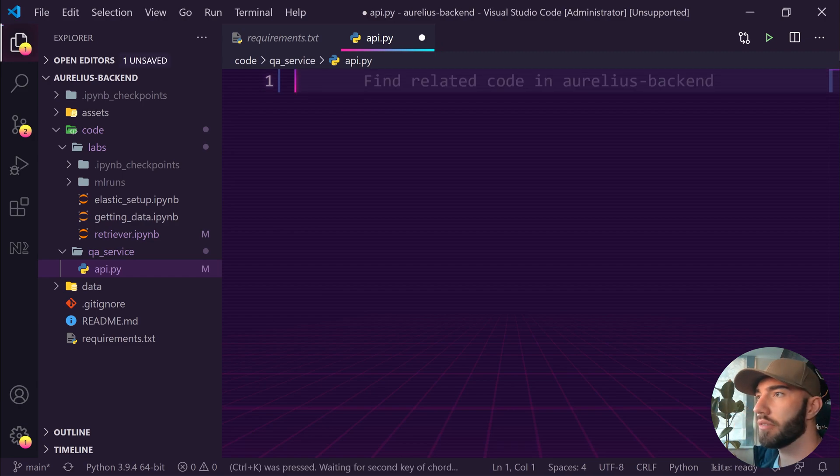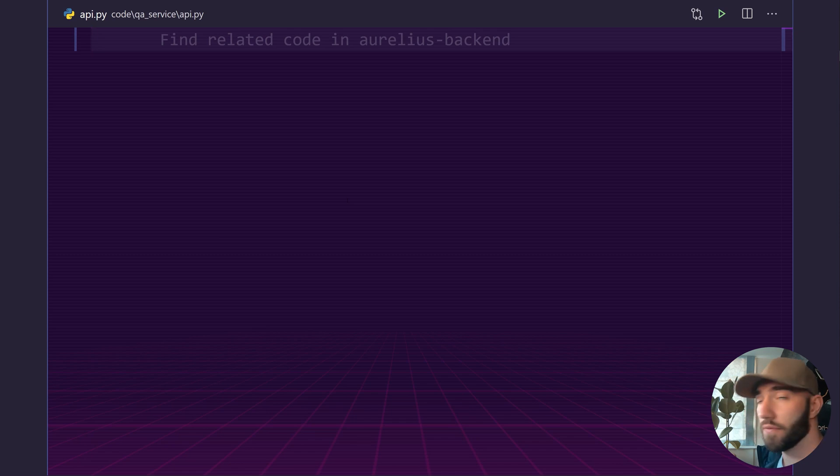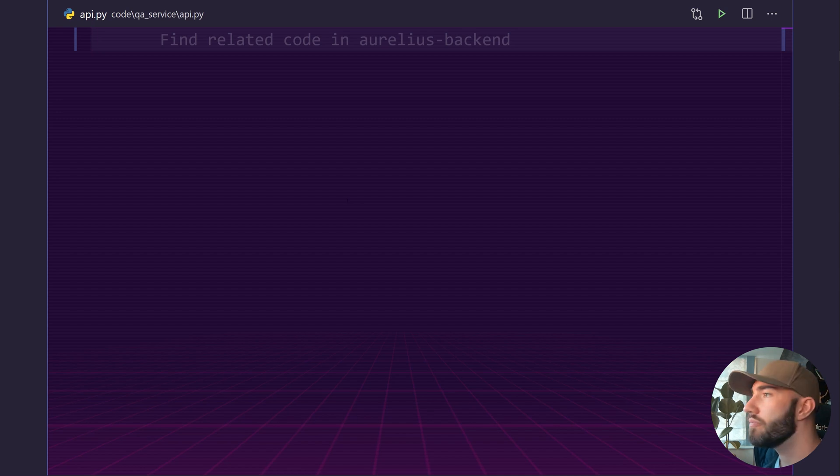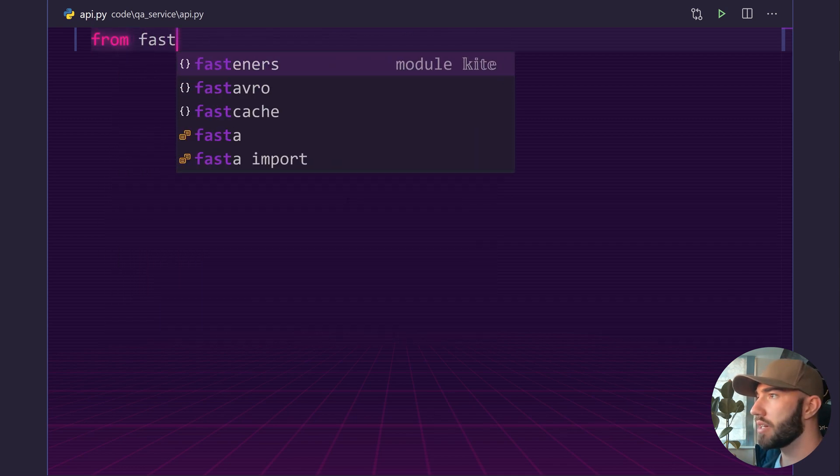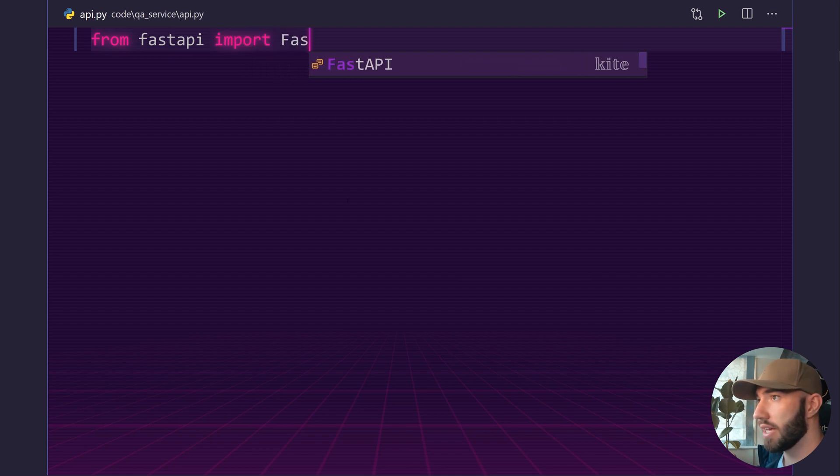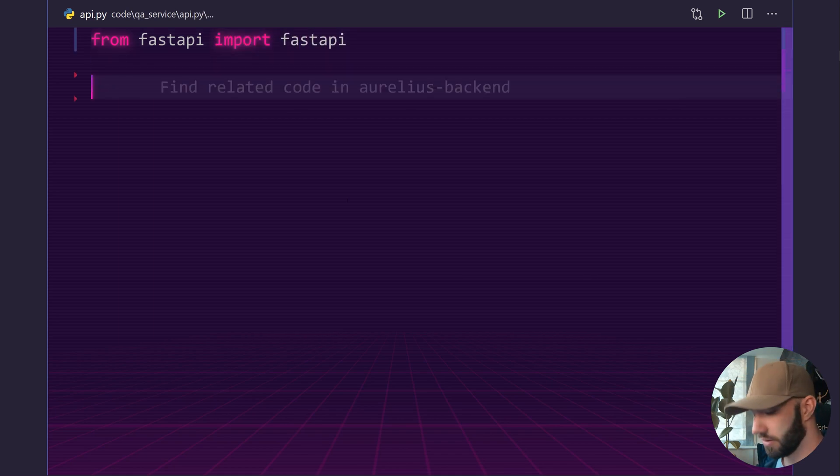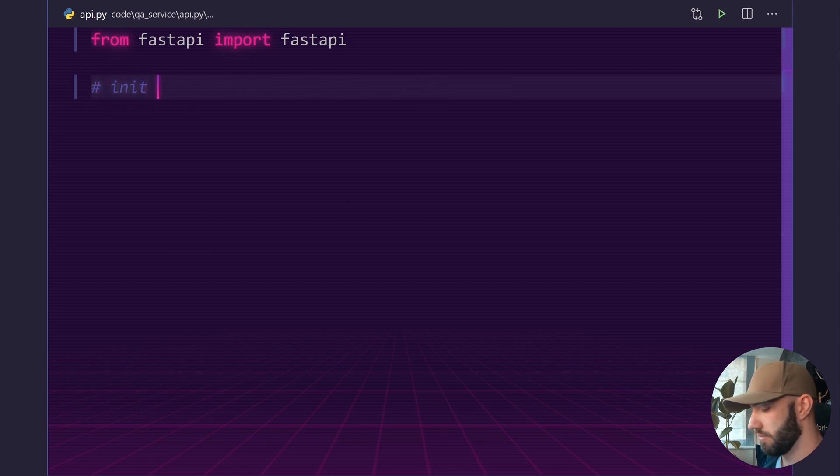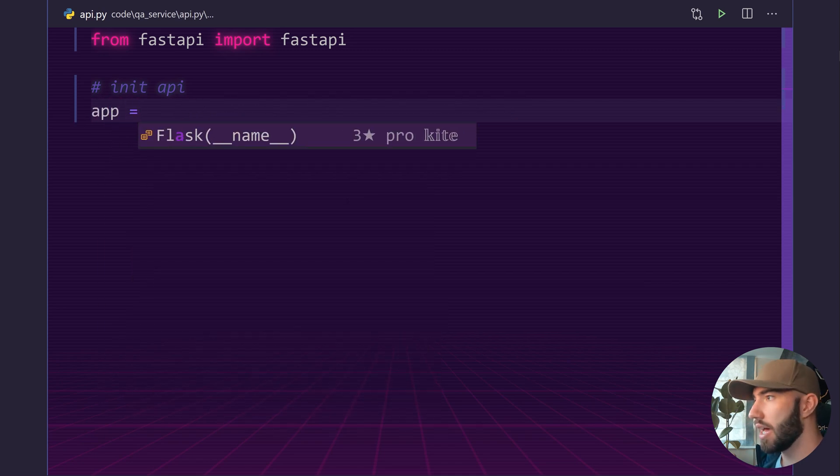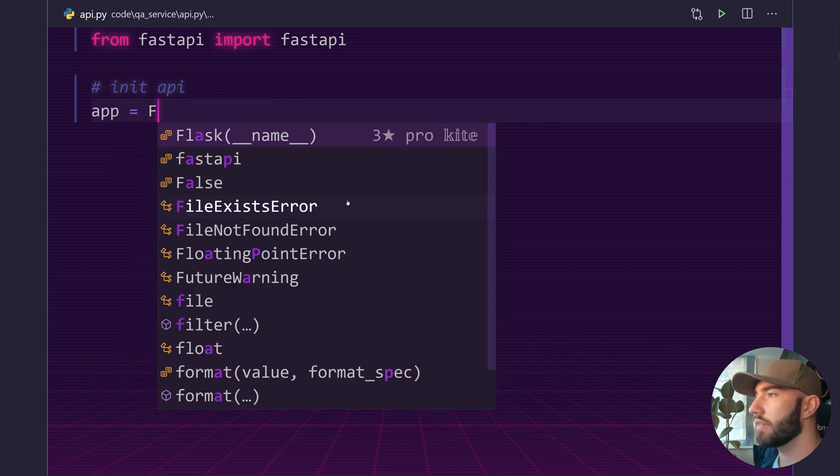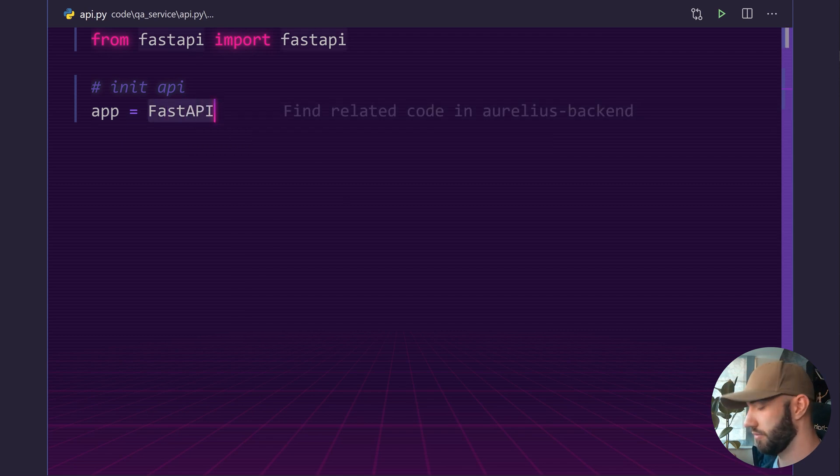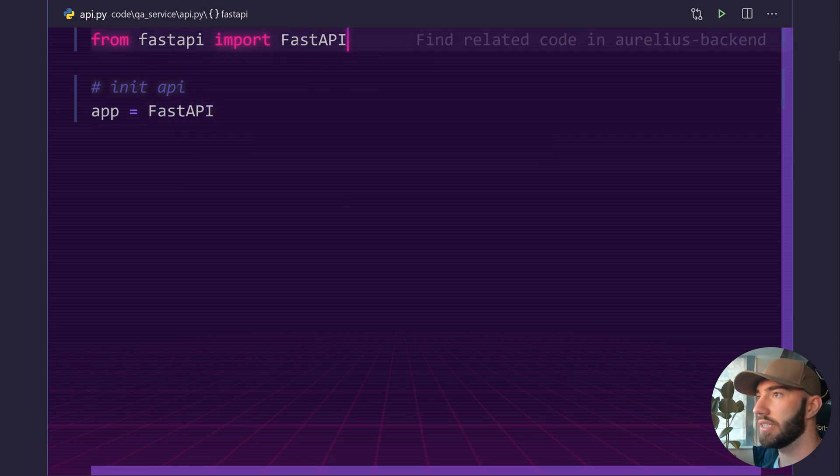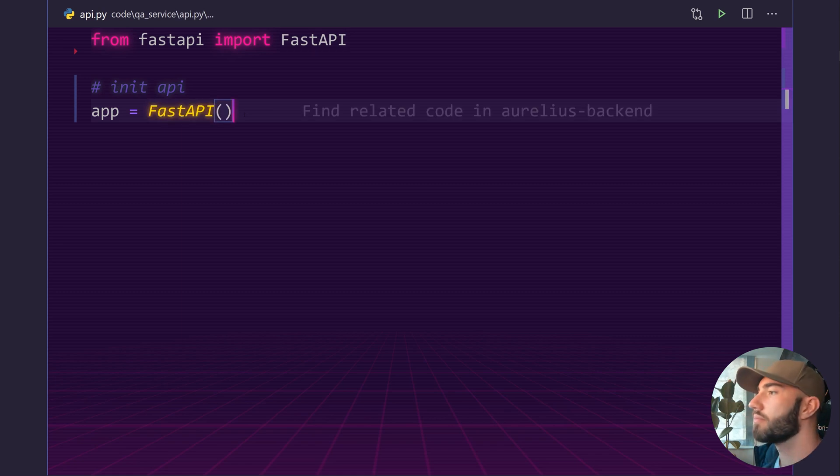So let's switch across to the window and the first thing we need to do is import FastAPI. So we do from fastapi import FastAPI. And then we want to initialize our API here, so just call it app equals FastAPI. Just need to fix that there. Okay, and that initializes our API.